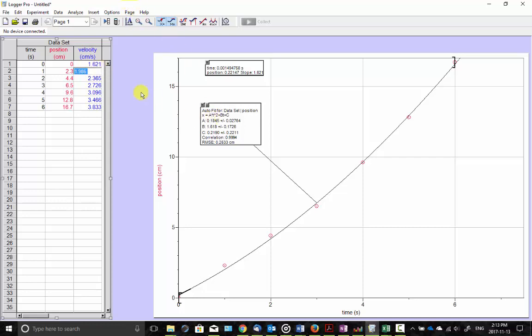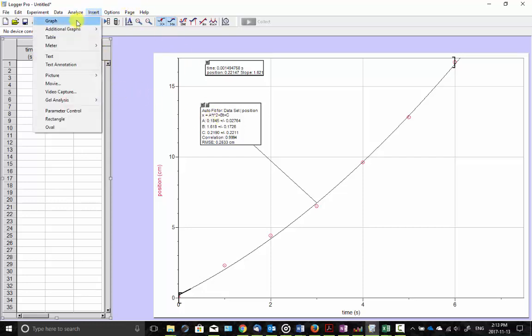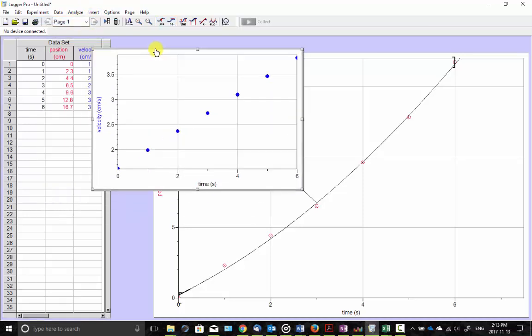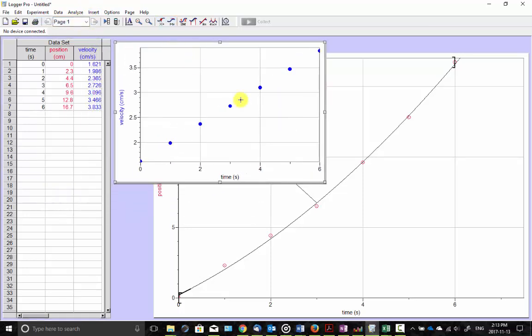Okay, now I'm going to add a new graph corresponding to that velocity information. So graph, done. There it is. Velocity versus time.